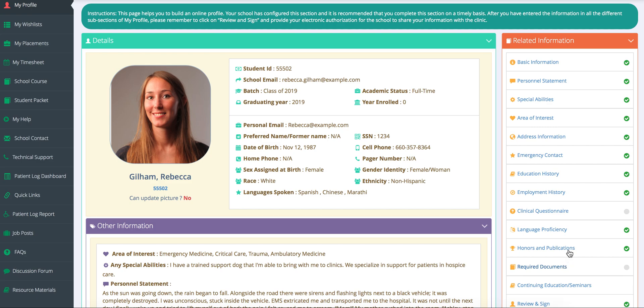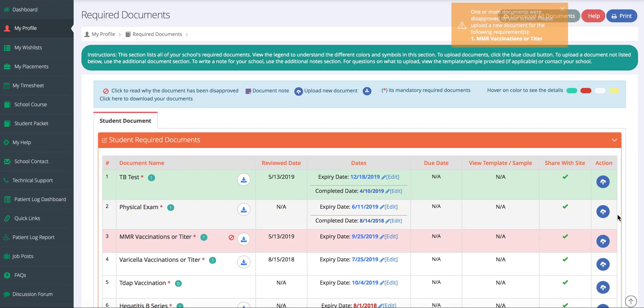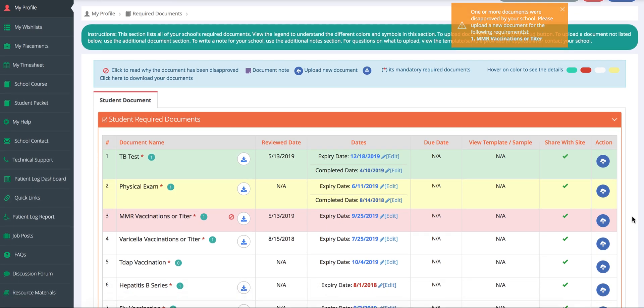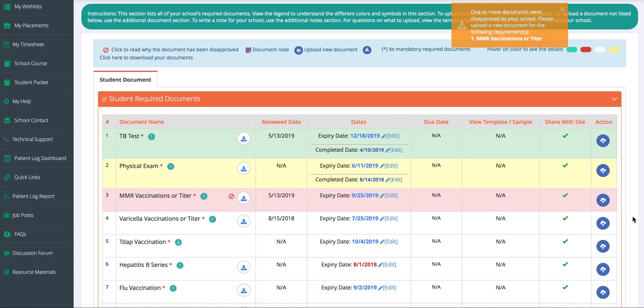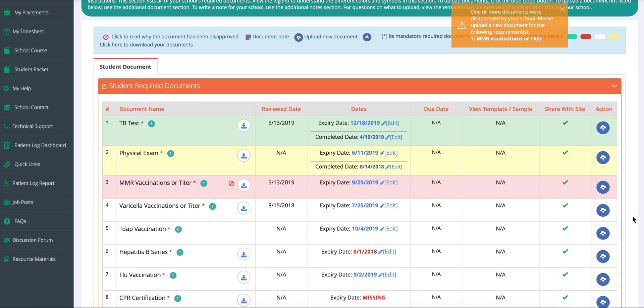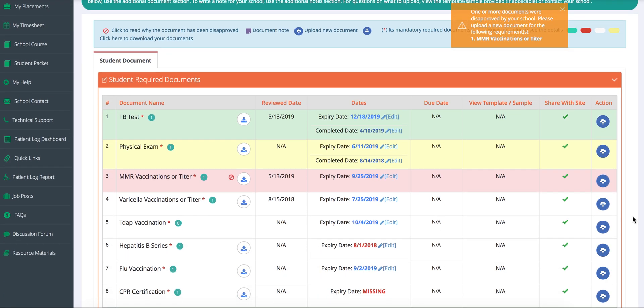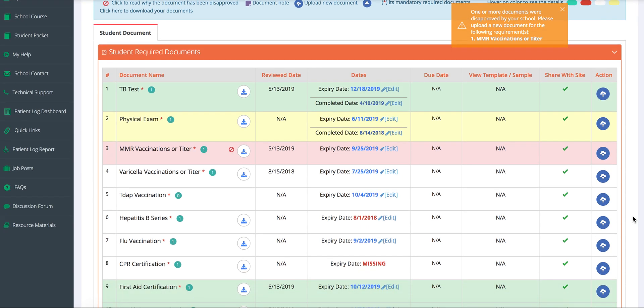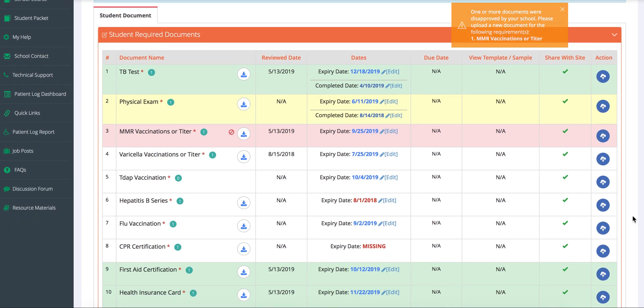On the required documents page, students will be able to see a list of all the required documents where they can easily upload the documents for approval. Required documents are any and all documents that you want to collect from your students. They can be immunizations, certifications, physical exams, and more.